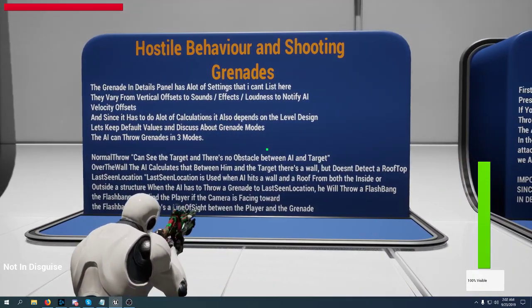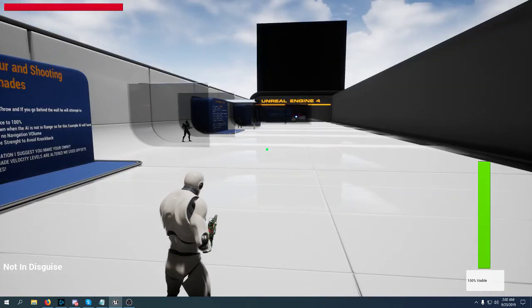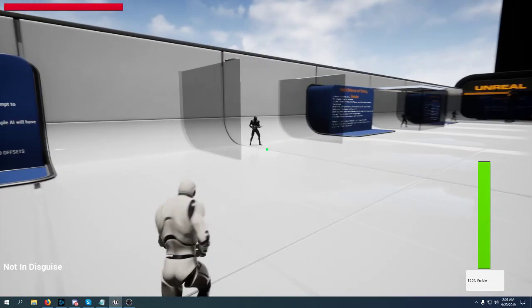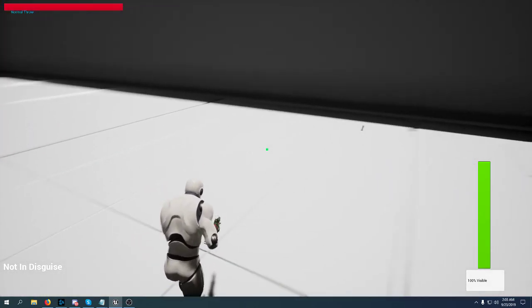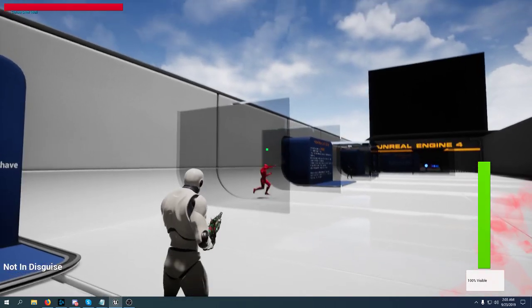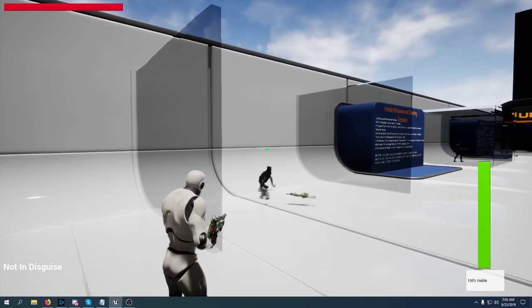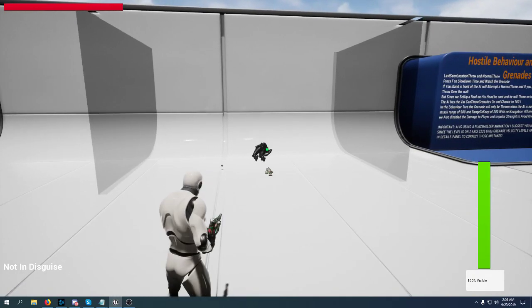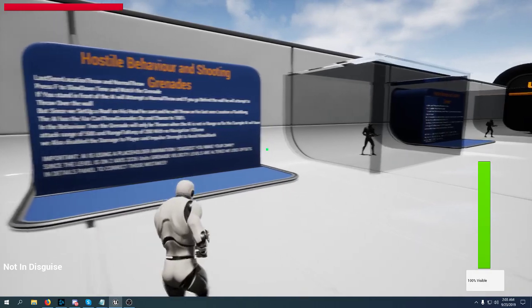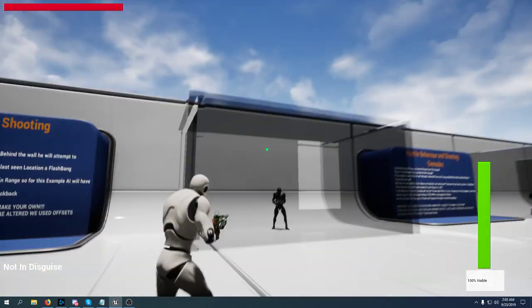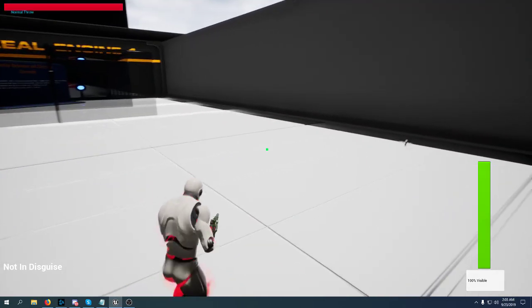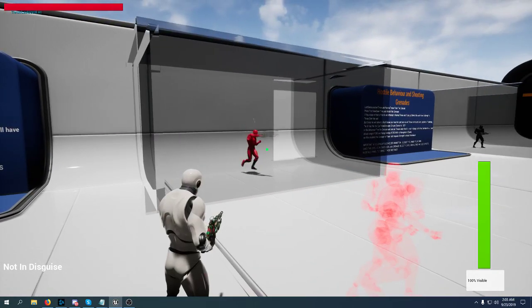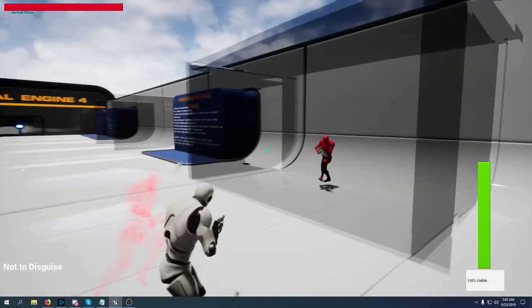Grenades are tricky and they have really a lot of settings. They can throw grenades in three modes. They can throw a normal frag grenade if they can see you and you're standing here. They can throw a grenade over the wall if they detect a wall. Please note that the animations are placeholder and I suggest that you make your own. Also if they detect that they have a roof over their head, first they will normal throw if they see you. If they don't see you they will throw a flashbang that sometimes they will fail.